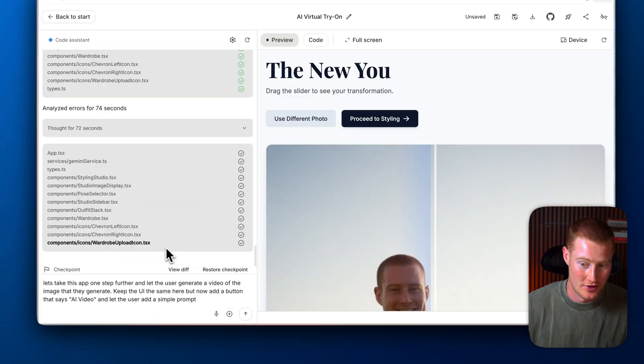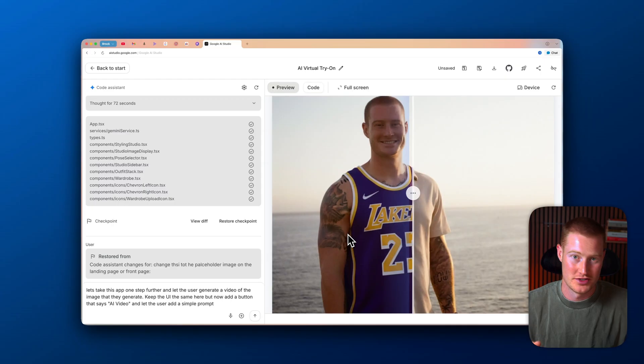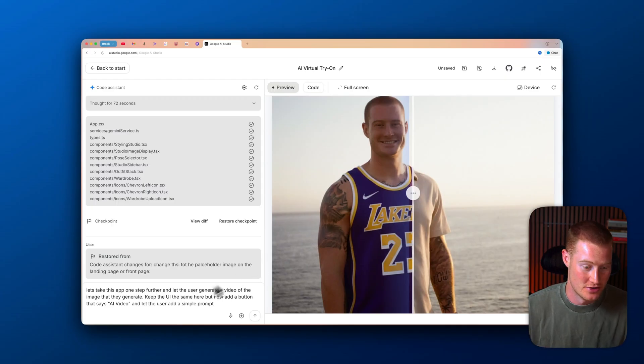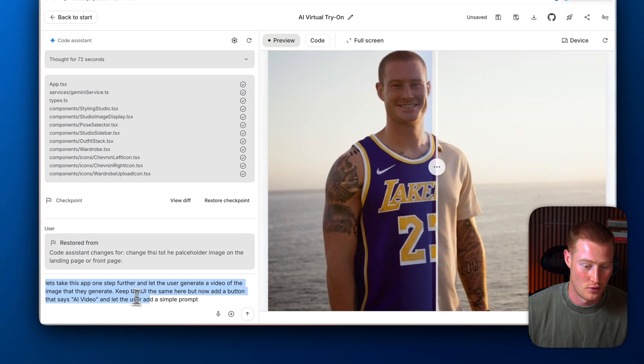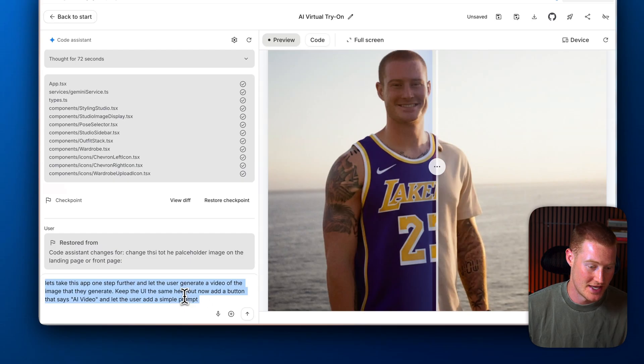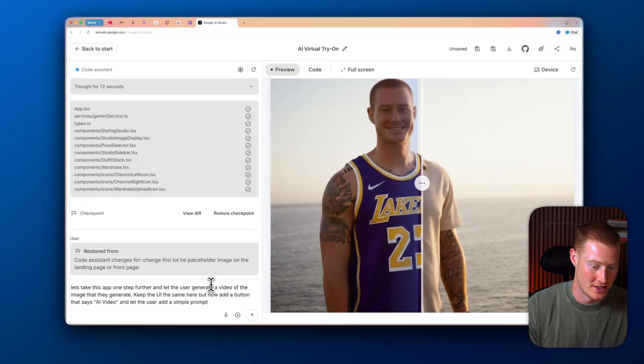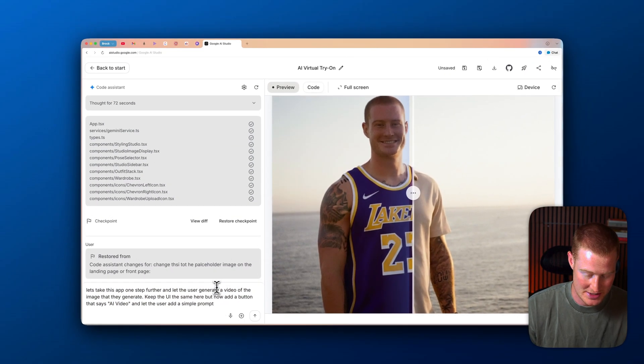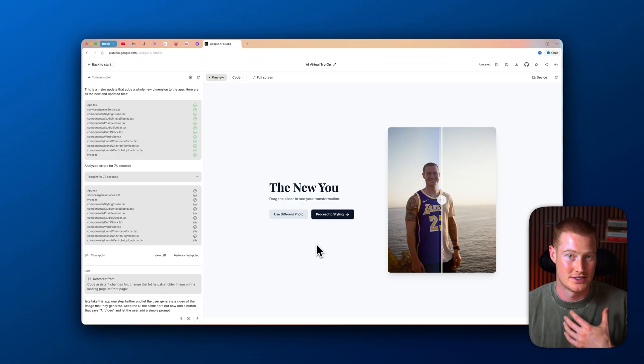All right, so let's try to take this one step further. Now that we're actually generating this image using Gemini's image generation, let's actually try to generate a video. Not only do we have an image in this outfit, but we could also generate a video too. So here's the prompt. Let's take this app one step further and let the user generate a video of the image that they can generate. Keep the UI the same here, but now add a button that says AI video and let the user add a simple prompt. So we'll be able to add a prompt to basically make the video whatever we want it to be. So let's send that prompt off.